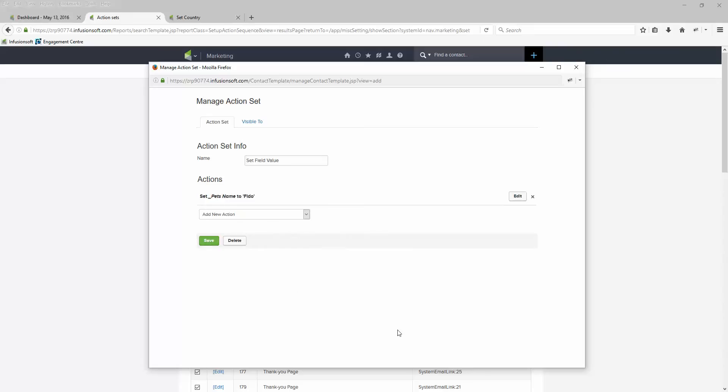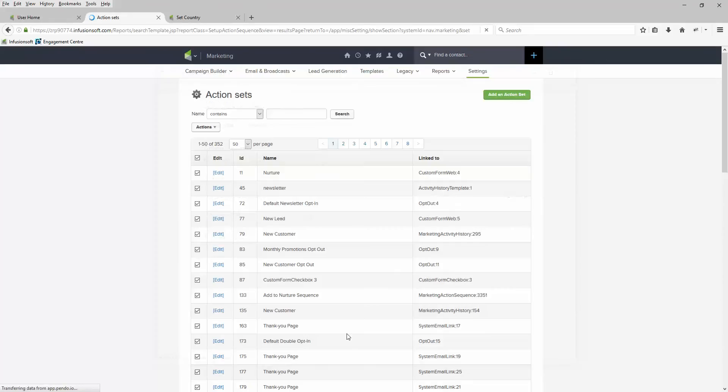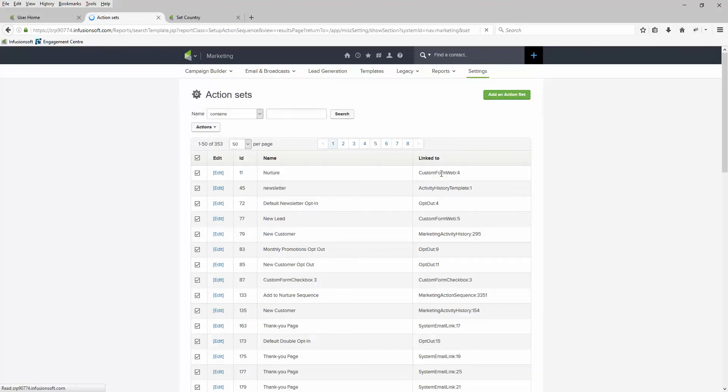Click Save and the action set is now created.